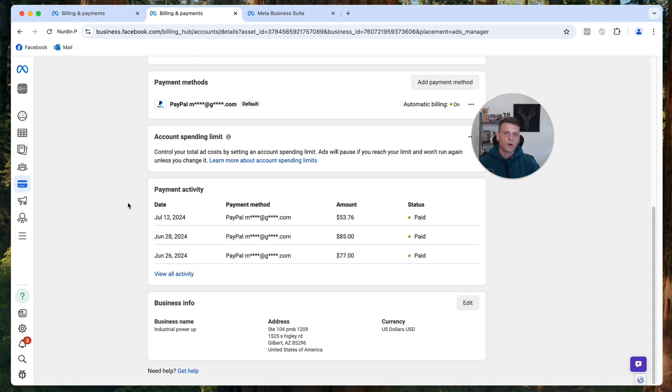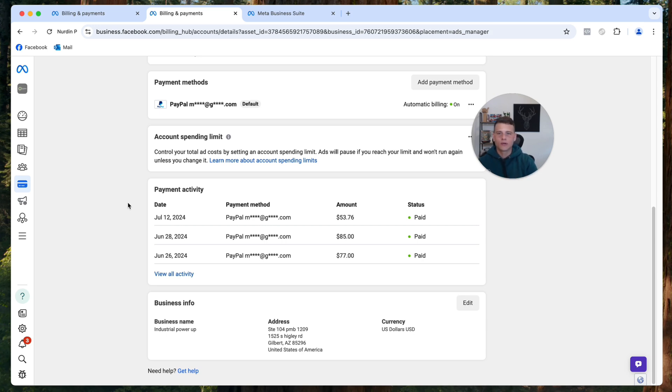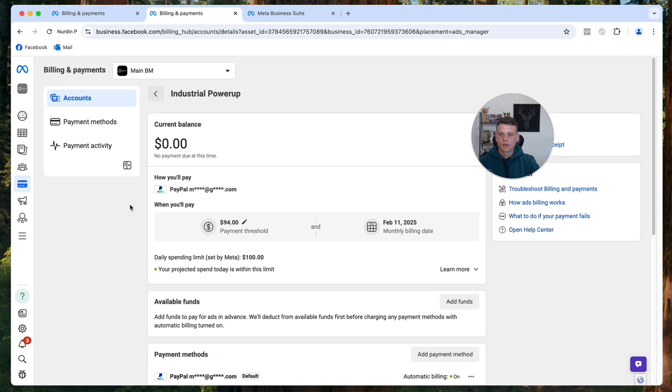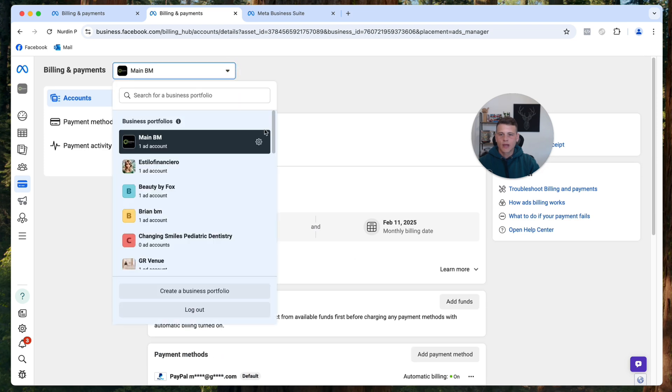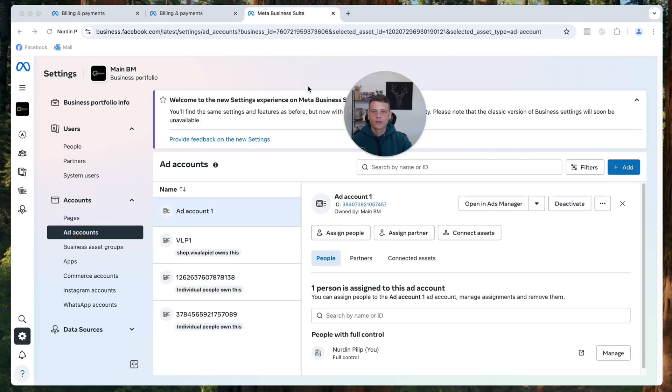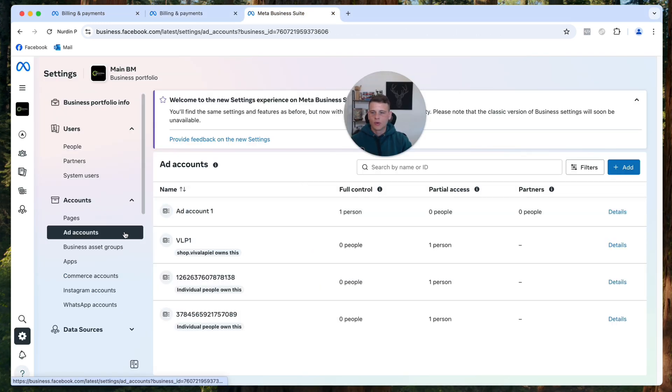Now if you don't want to close this ad account, then you simply want to go ahead and create a new ad account with the new currency. You simply scroll back up and click on the drop-down menu, then hit the Business Settings. On this page of the Business Settings, you want to go to Ad Accounts.